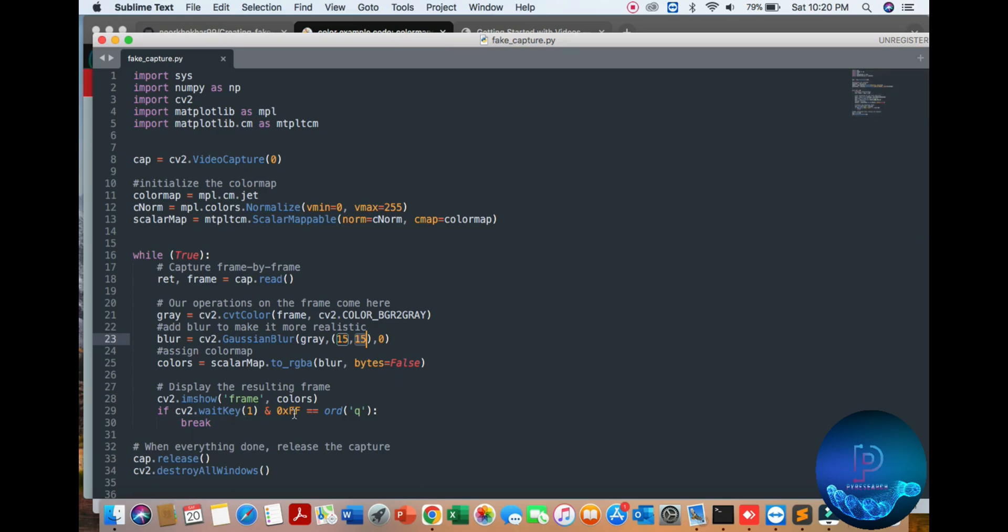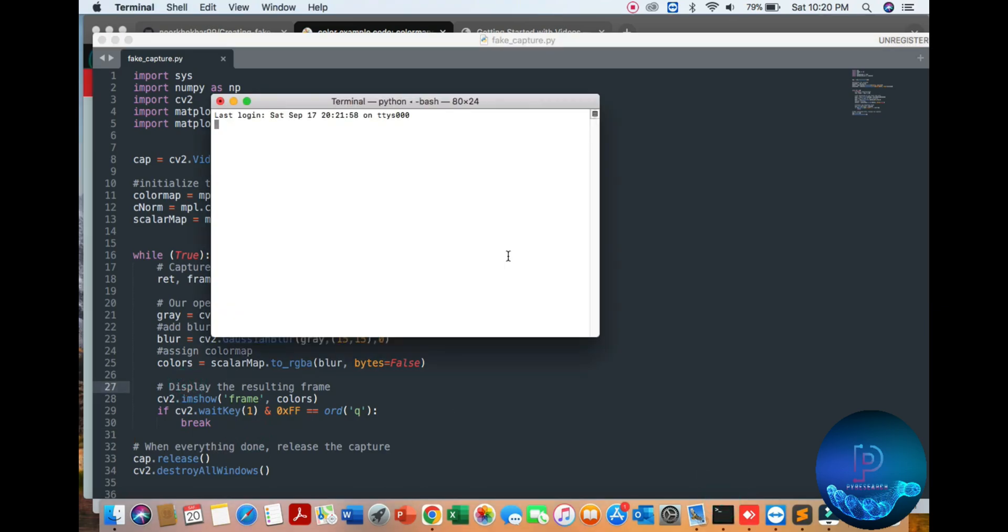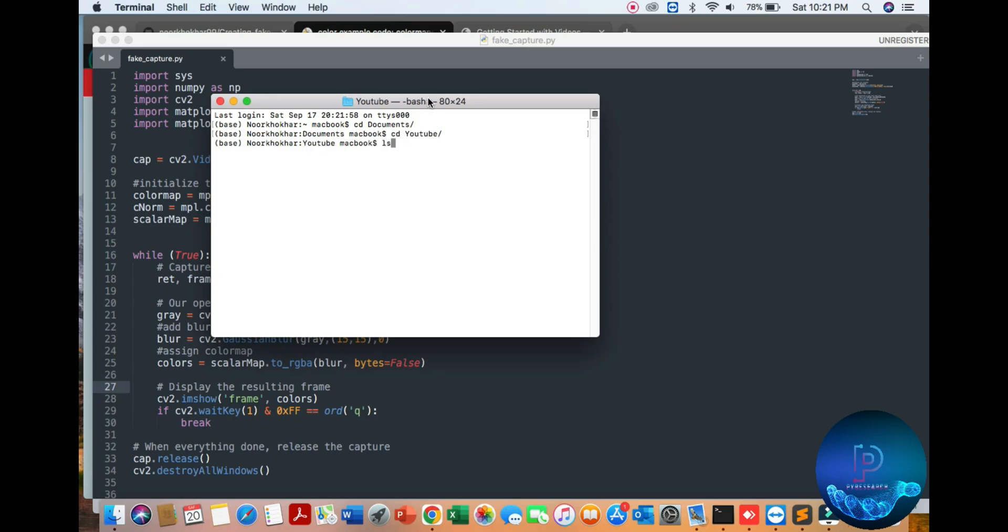Here we are closing, everything is captured one by one. Now we can show you how to run it. I'm going to my documents folder, here is the YouTube folder, here is the fake camera file.